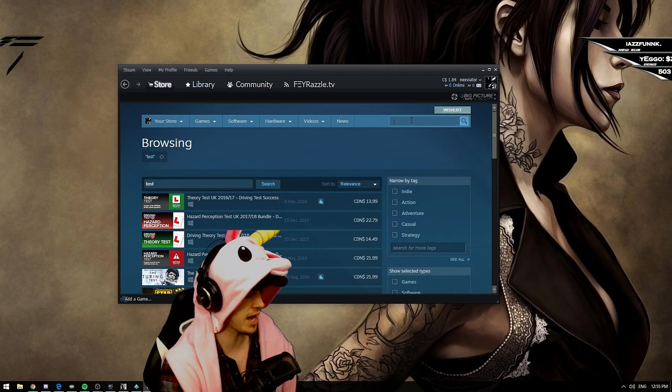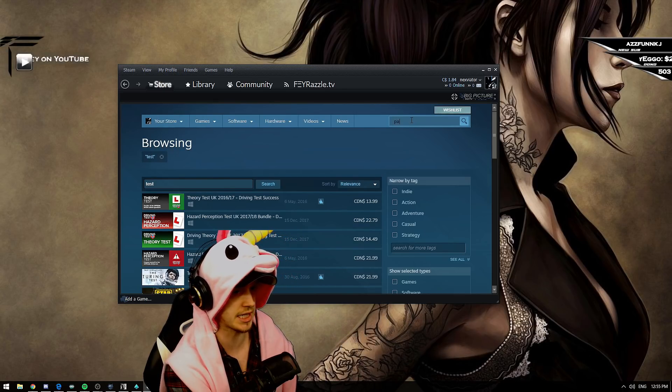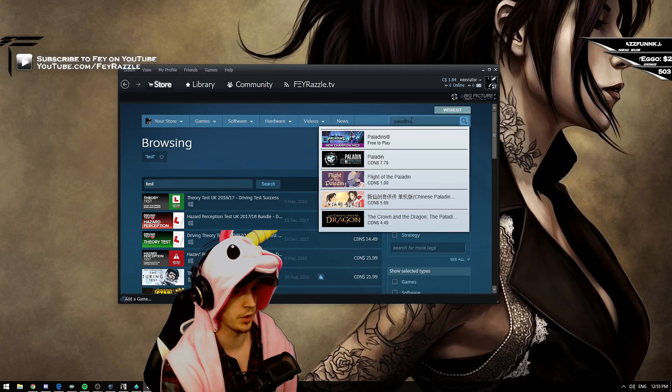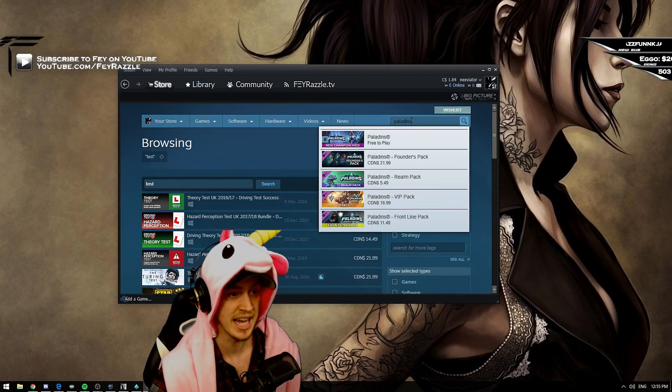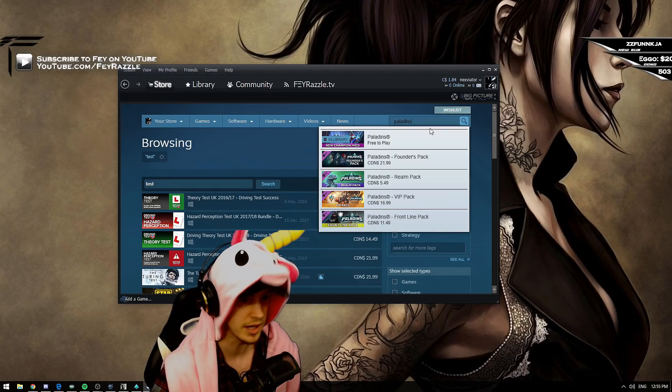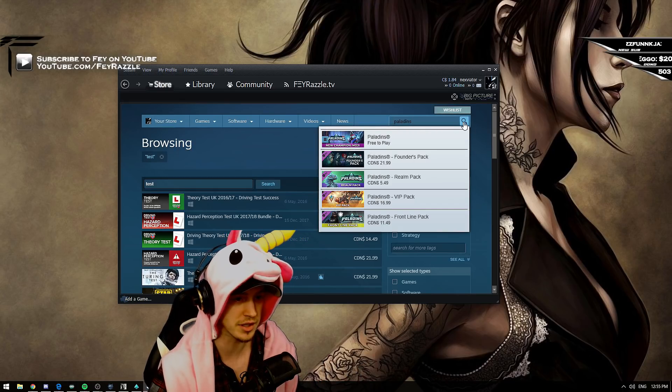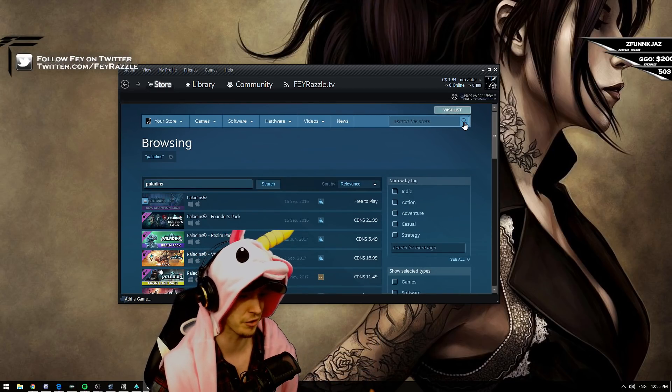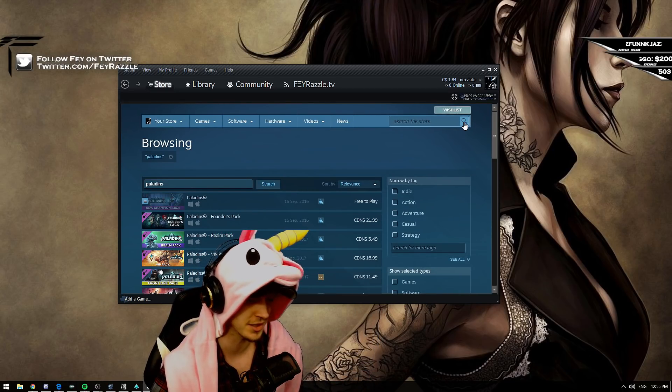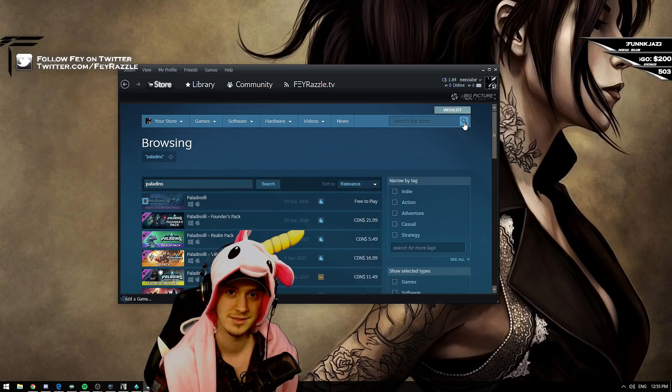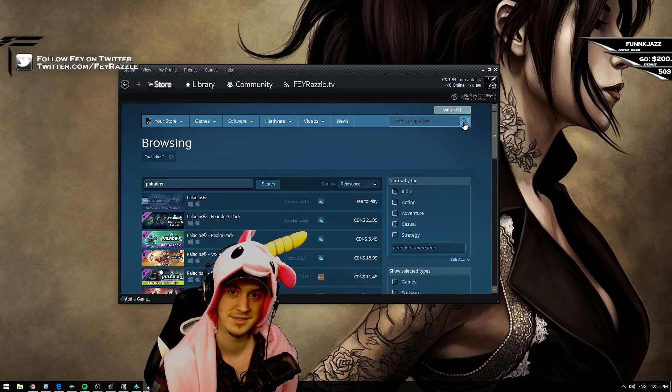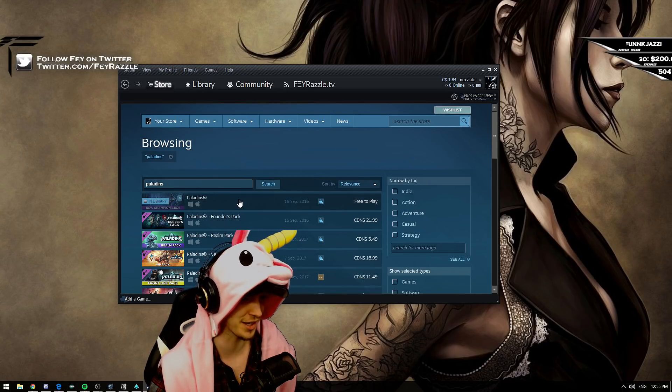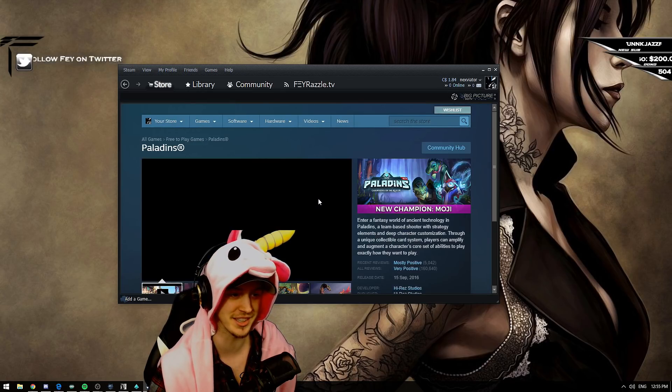Now you type Paladins with an S. Instead of clicking here, here's the trick. You click here instead. Now you have the list instead of going straight to the page. Now you can click to go on the page.